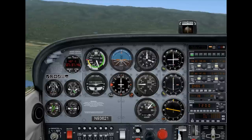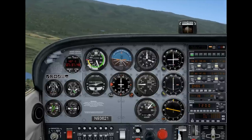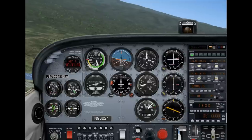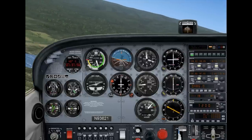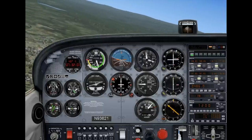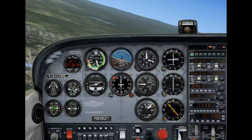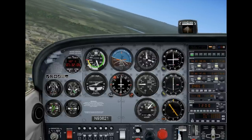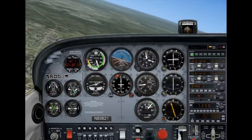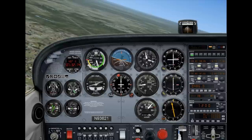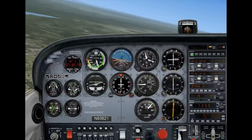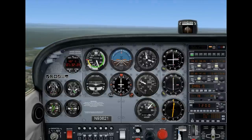I'm going to start the intercept turn now and try to keep it at rate one. That's especially important when you're actually doing an NDB hold. When you're actually flying IFR in real life, you wouldn't do 90-degree intercepts — you'd actually reduce the rate as you get closer to the track.